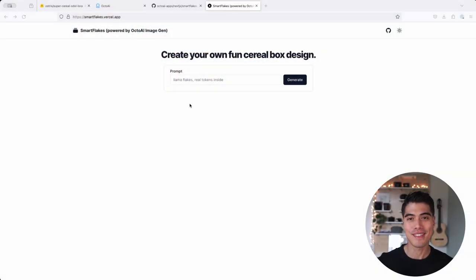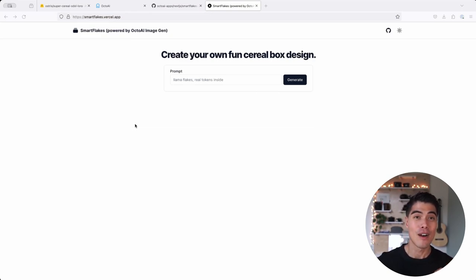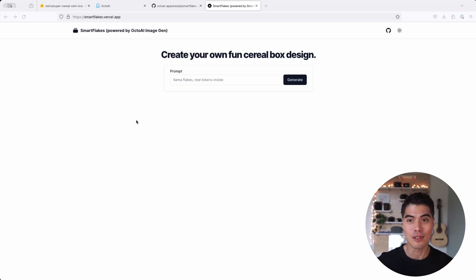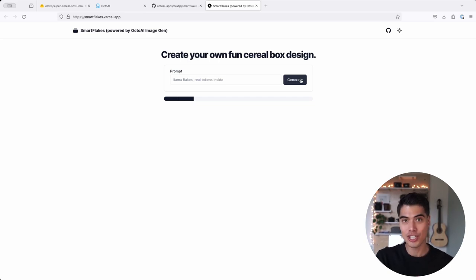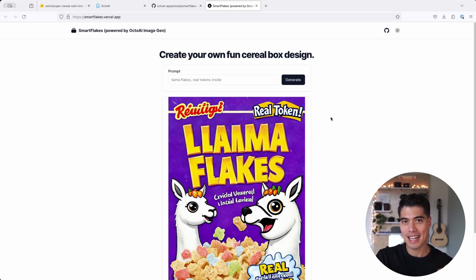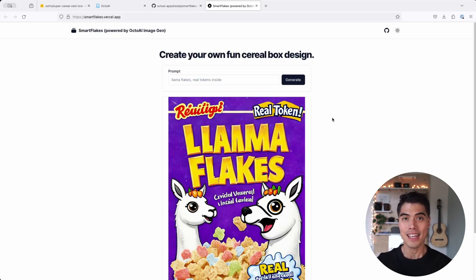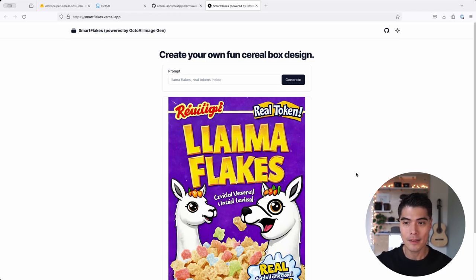So I've built this Smart Flakes app to illustrate the power of LoRas, more specifically customization or fine-tuning when applied to a foundation model like Stable Diffusion XL. And so the Smart Flakes app lets you generate your own cereal box design. That is a very specific and niche task in terms of media or asset creation, and that is something that you can achieve only if you apply a level of customization to a model like Stable Diffusion XL.